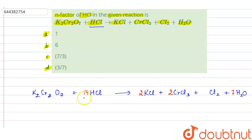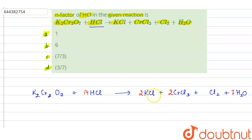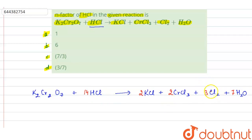If we calculate the chlorine, on the reactant side we have 14 chlorine. On the product side, we have 2 chlorine from KCl, 2 × 3 = 6 chlorine from CrCl₃, and 2 chlorine from Cl₂. So total we have 2 + 6 + 2 = 10, but we need 14. So we write 3 in front of Cl₂. Now we have 3 × 2 = 6, plus 6, plus 2 — total 14 chlorine. The reaction is balanced.